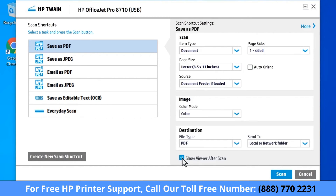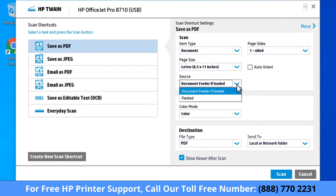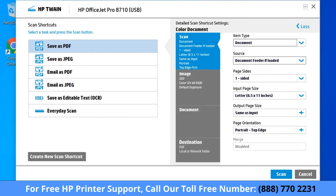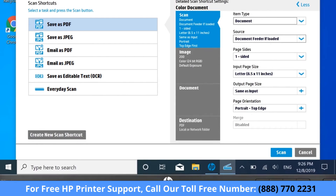If your printer has both a document feeder and scanner glass, from the Source drop-down select Document Feeder if loaded. If desired, select Advanced Settings or More to change any other scan settings.